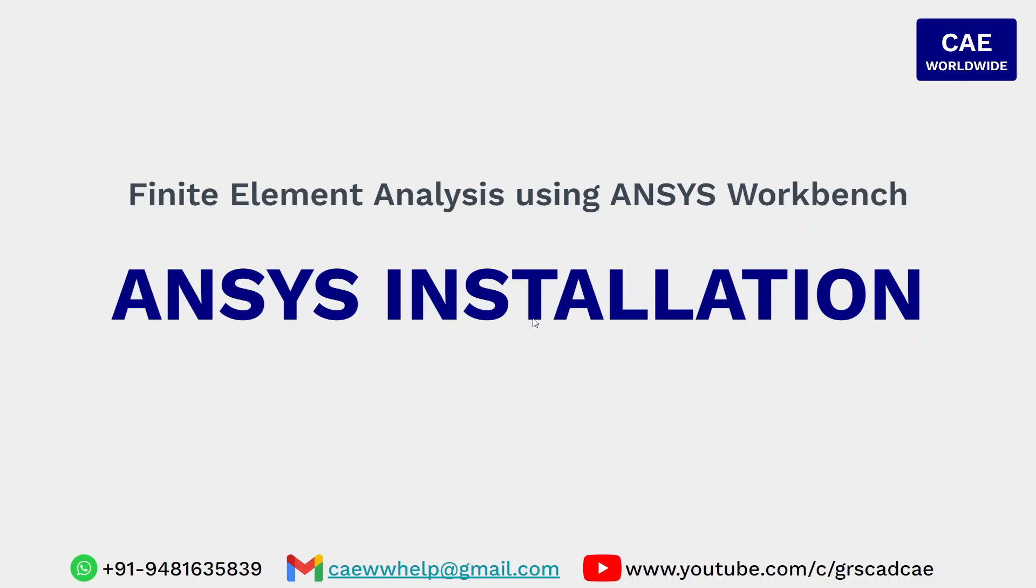Hello everyone. Welcome to this course on finite element analysis using ANSYS Workbench. In this particular session, I will be taking you through detailed steps of how to download and install ANSYS in your local machine.